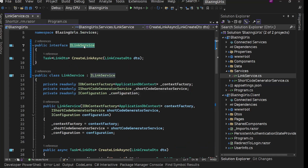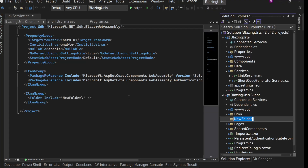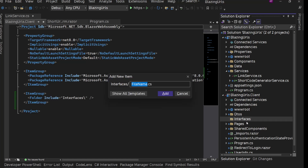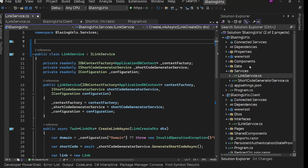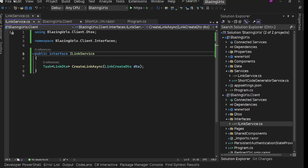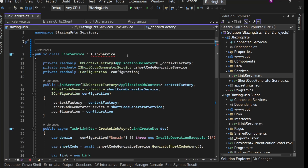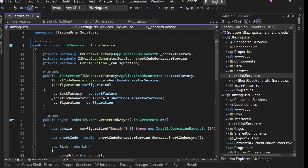We cannot have database-related stuff in the client project. We just need to move the ILinkService interface. So in the client project, let's create a folder — maybe 'Interfaces' or 'Contracts', the name is up to you. Inside this, let's create an ILinkService interface and copy it — cut it from our BlazingURLs project to this client project. Save it. Now we have it here. We just need to fix the using statement in our LinkService.